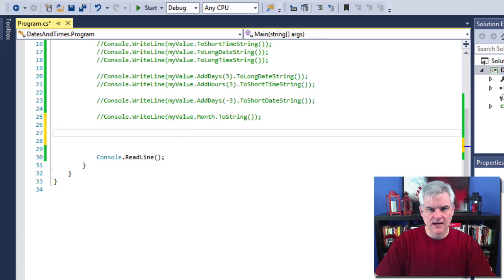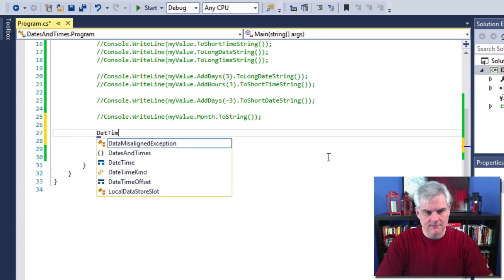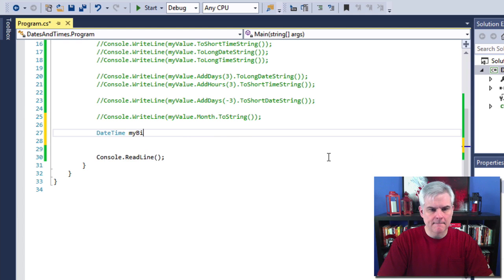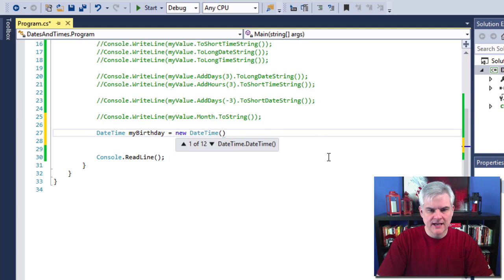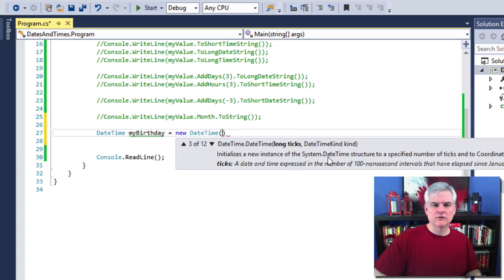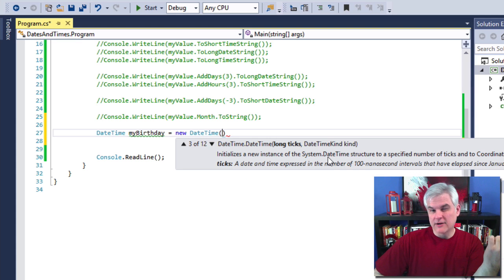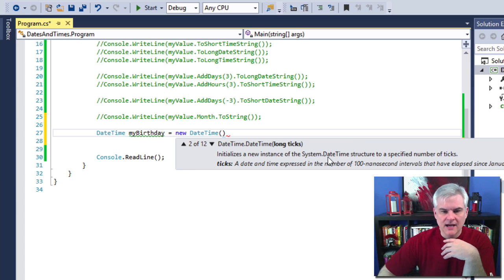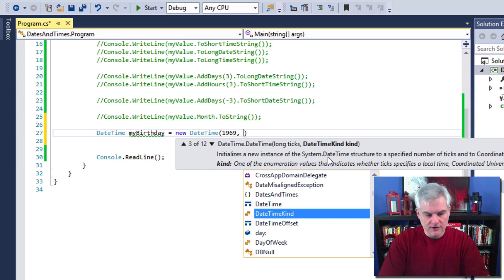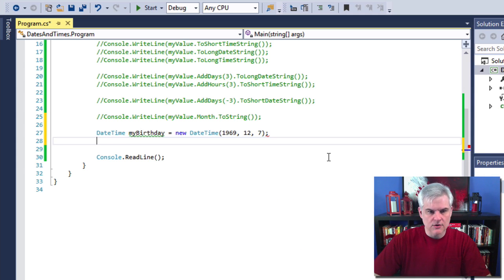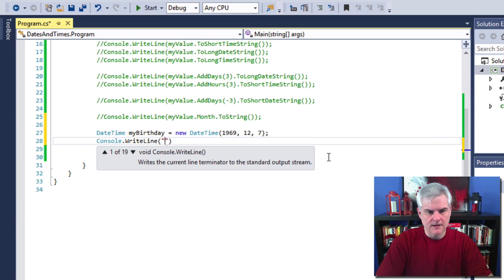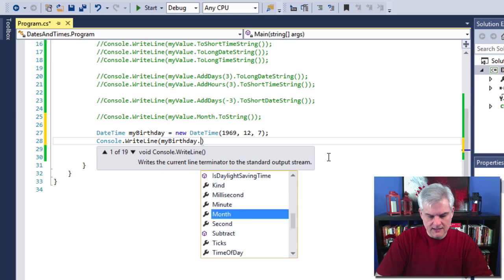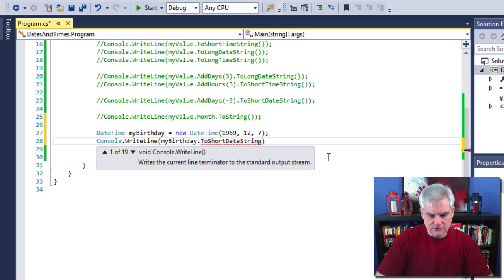So let's go ahead and just go DateTime myBirthday equals new DateTime and then there are a number of overloaded constructors. Now we've not talked about this idea yet. We'll talk about it in a couple of lessons, but just know that I can pass in some date at the time that I'm creating a new instance of the DateTime. For example, I can just pass in the year, the month and the day like so. And then Console.WriteLine myBirthday.ToShortDateString.